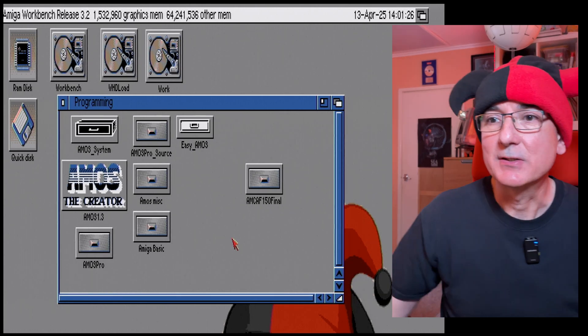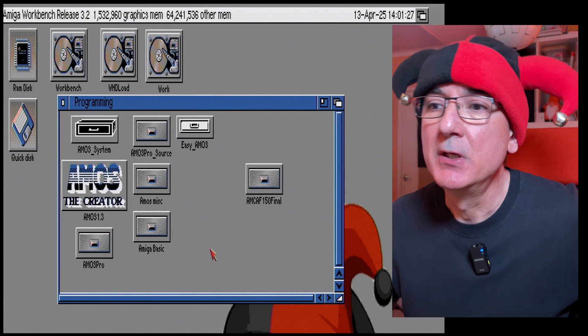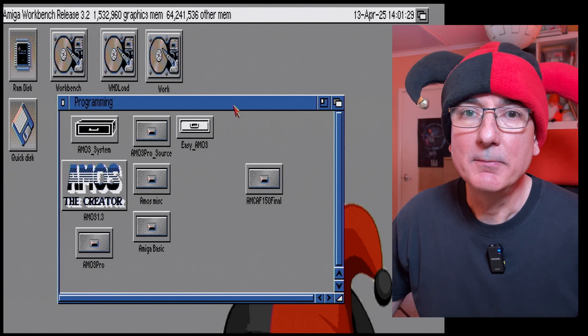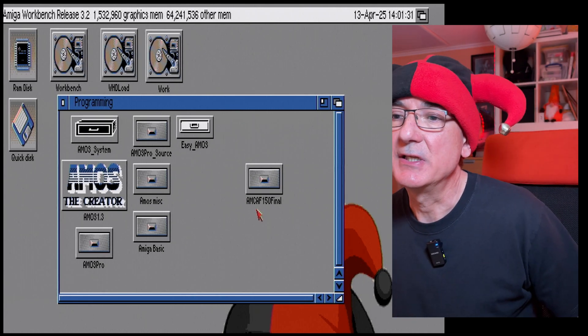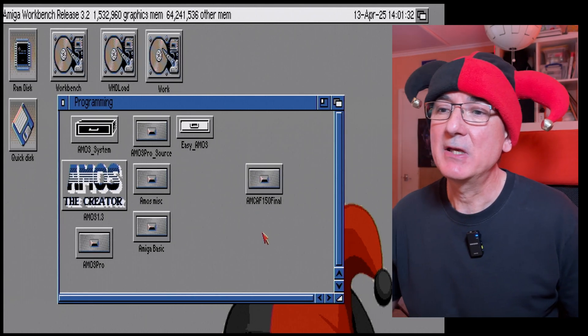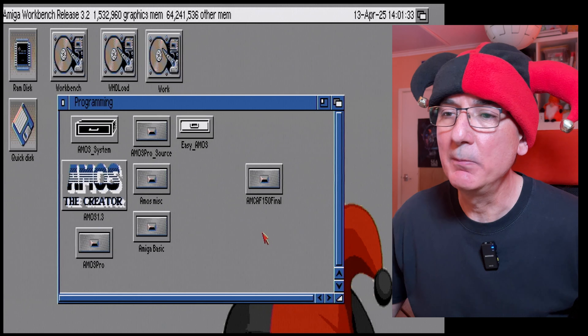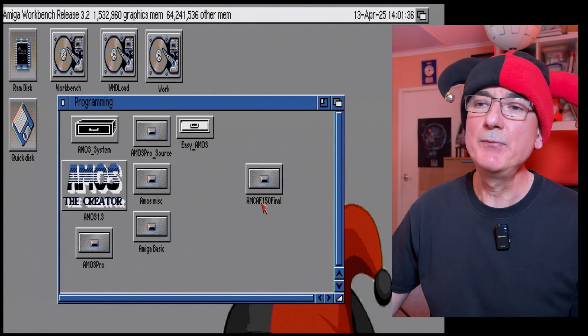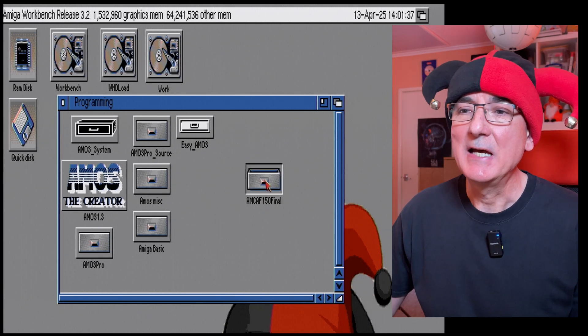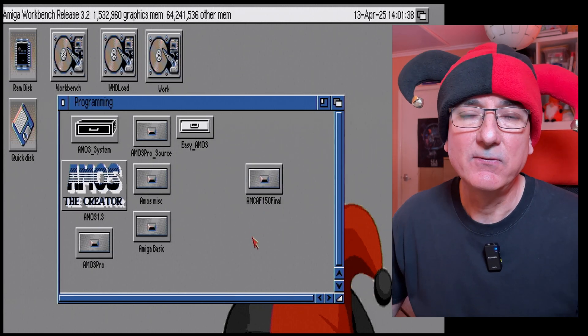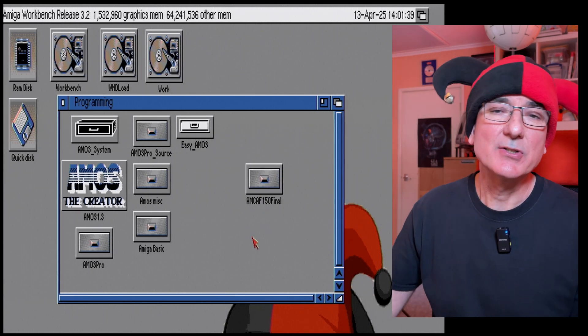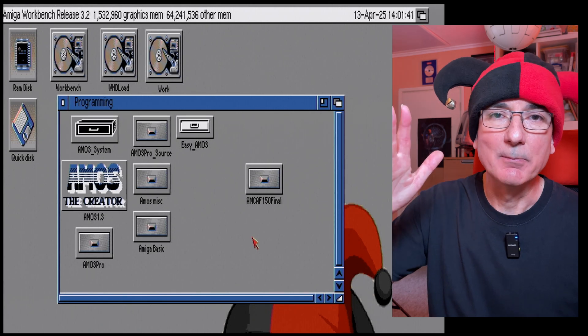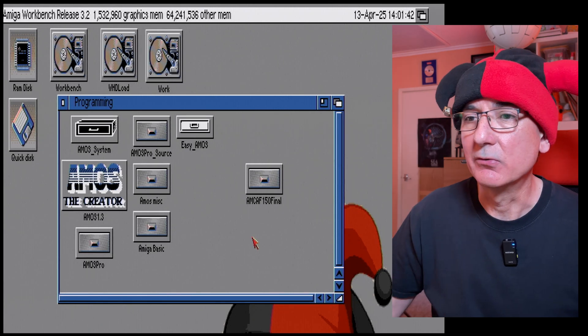Right, so what I've done on my Amiga, I have got the Amcaf I think it's the 1.5 final version. Now I downloaded this from Aminet and I'll put a link in the description down below so you can go and grab it.